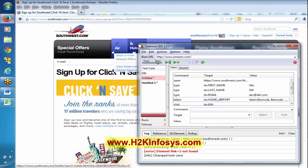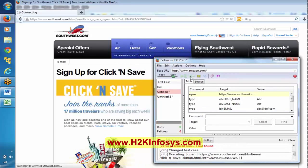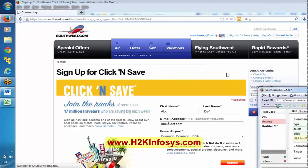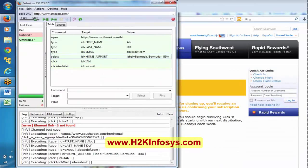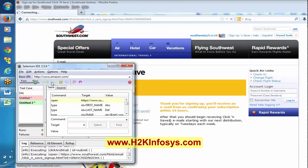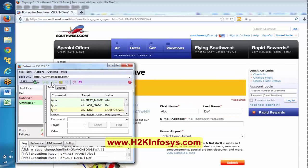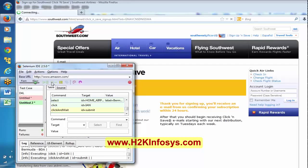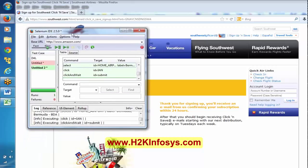Now we will try to replay it. I am just replaying — it is happening in the background. Now it is opening the site, entering first name, last name, email address, home address, it has selected the checkbox and clicked on submit. If you look here, it is showing a green color bar and the background is highlighted in green. This is the script that we have recorded as part of Selenium IDE.